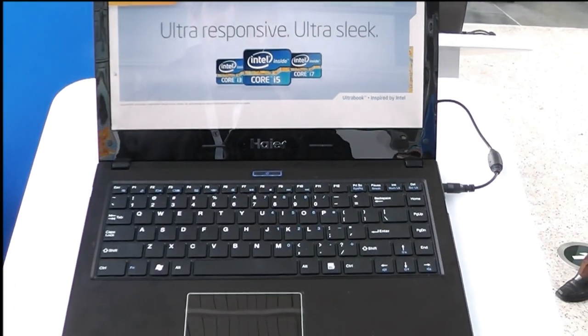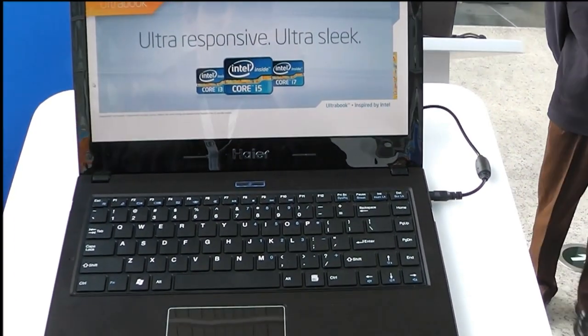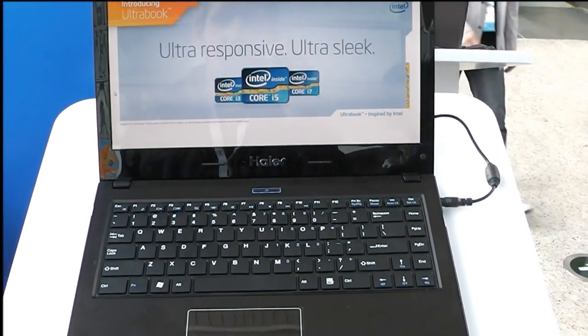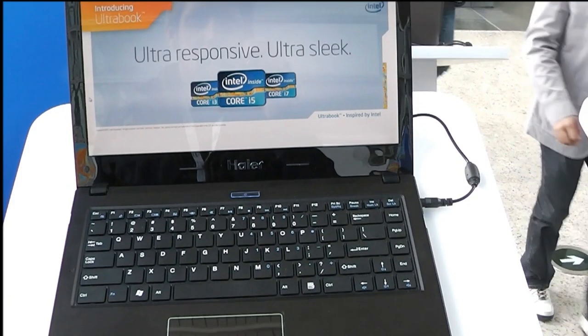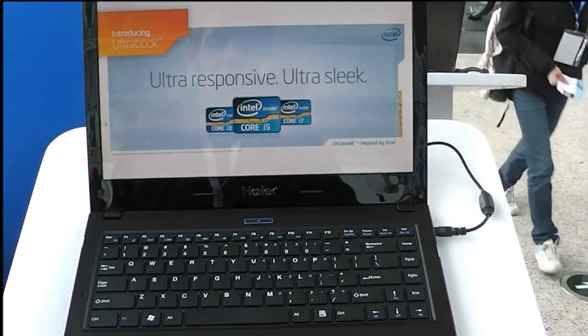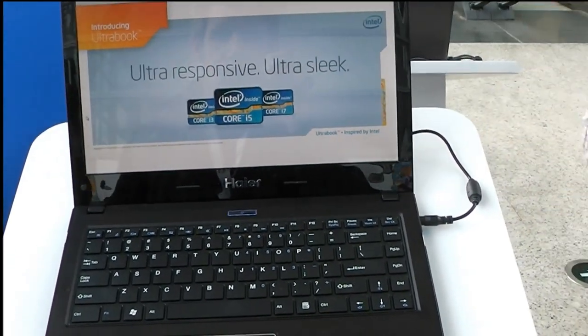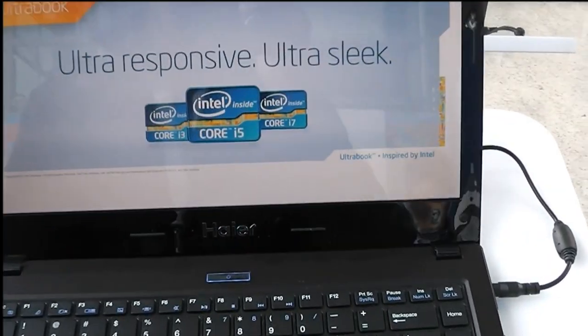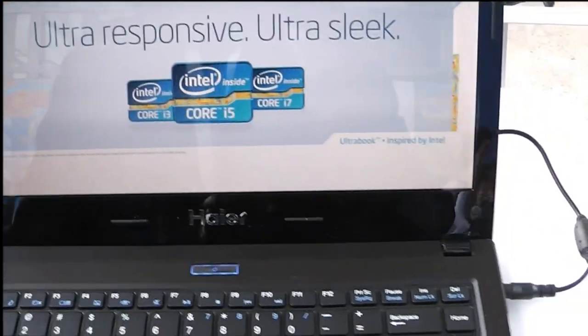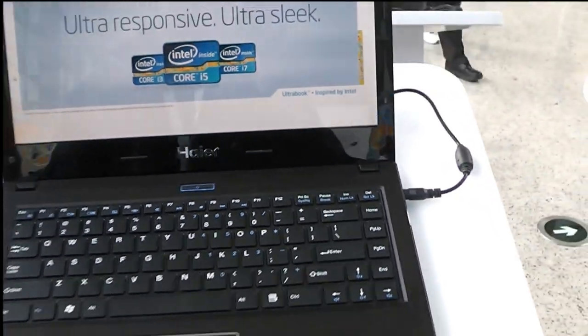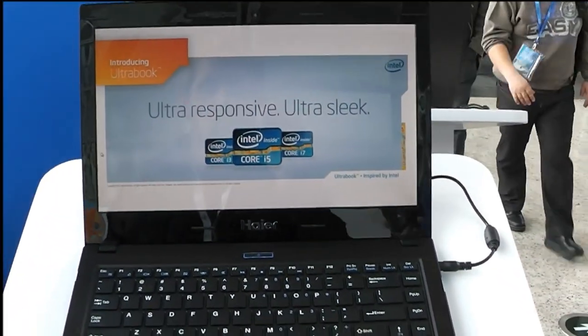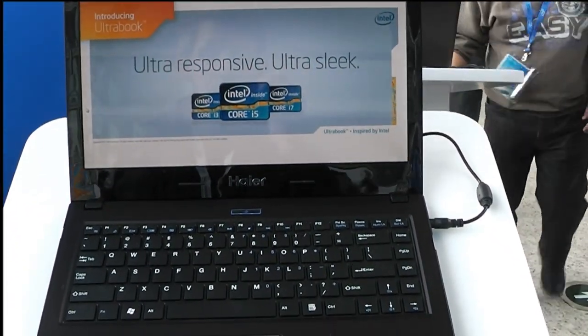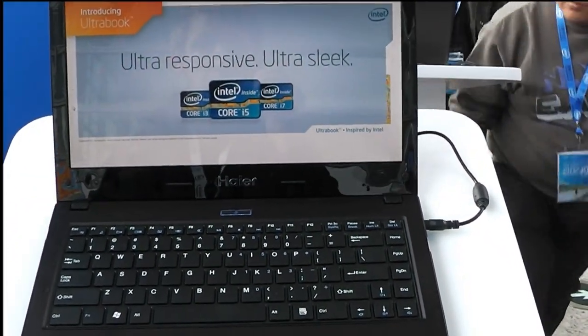Hi, this is Paul for Netbook News, still at IDF 2012 in Beijing, and what I found here is an Ultrabook of one of the Chinese manufacturers. This one's by Haier, and as you can see it's a 14-inch Ultrabook.